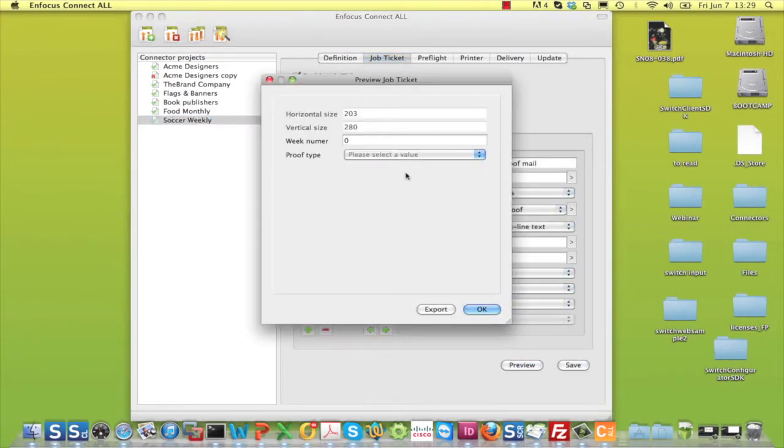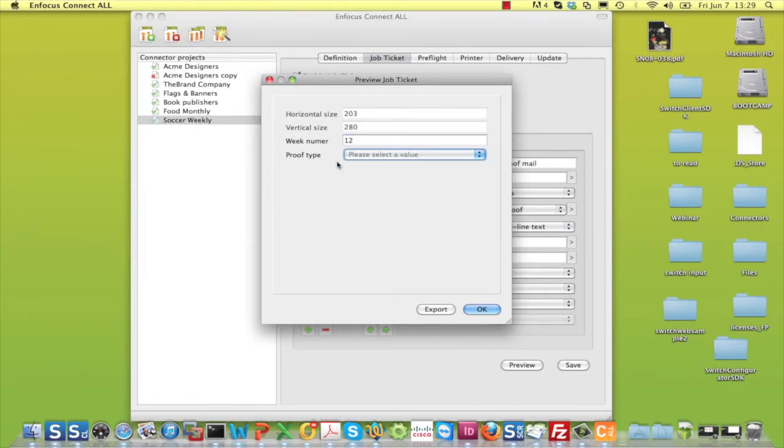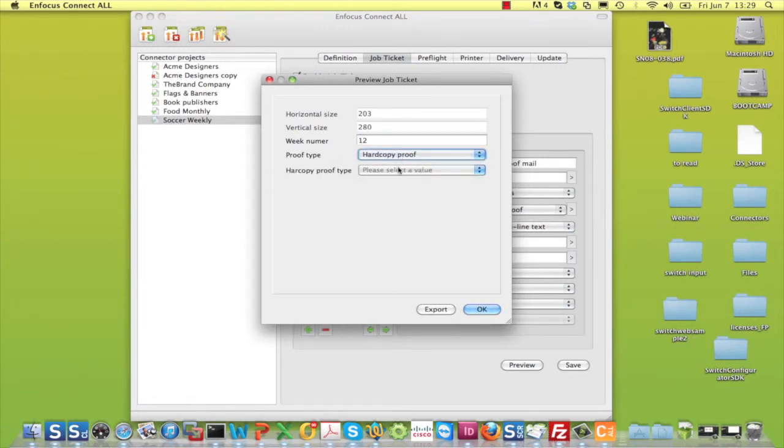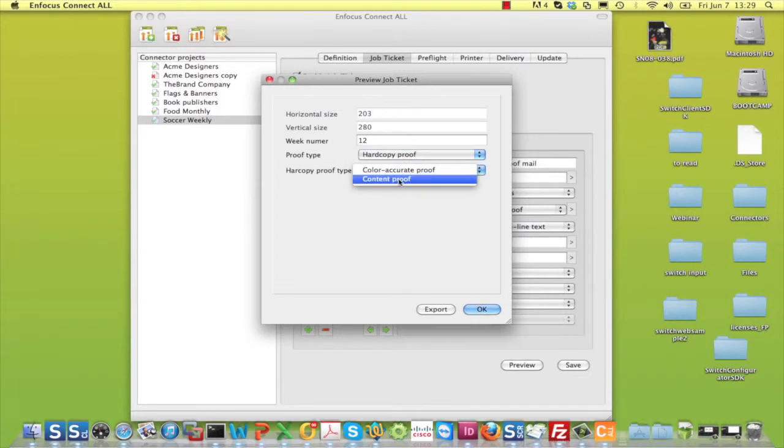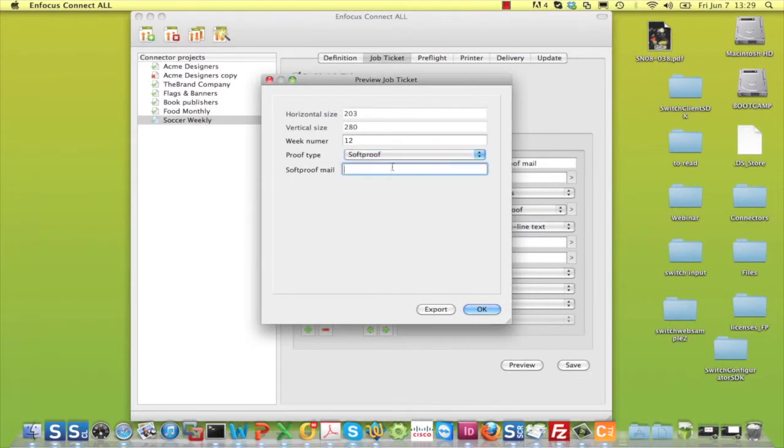To test what you configured, click on Preview. The dialog window, as the connector user will see it, opens, and you can test the dependencies that you have entered.